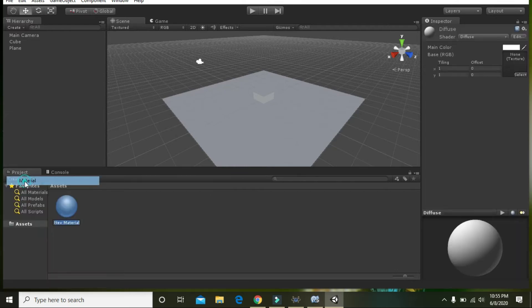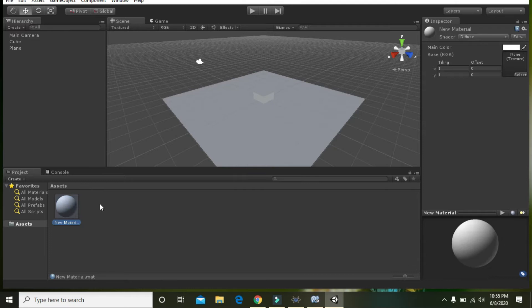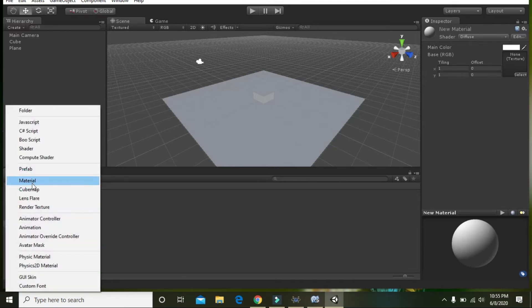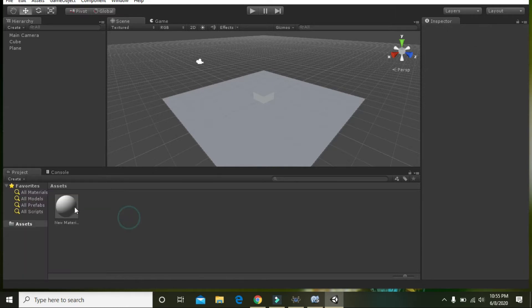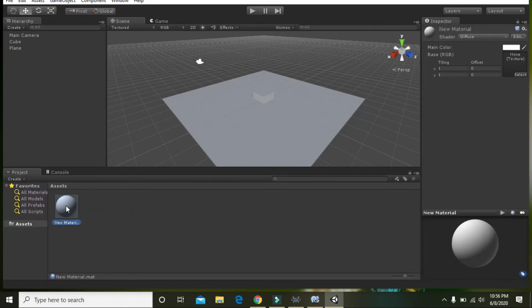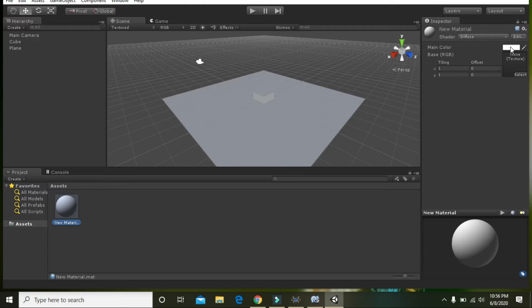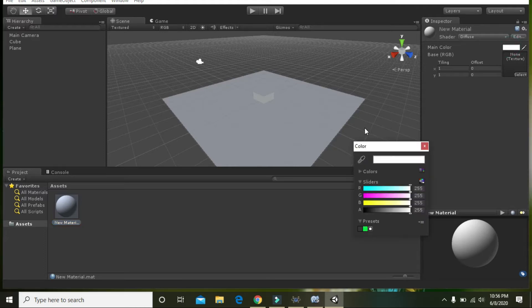In order to make them colored, we have to select material. Just click on Create and take this material. Here is a new material. Go to the top right and here you can see this main color option. Click on it and select some color for the cube.